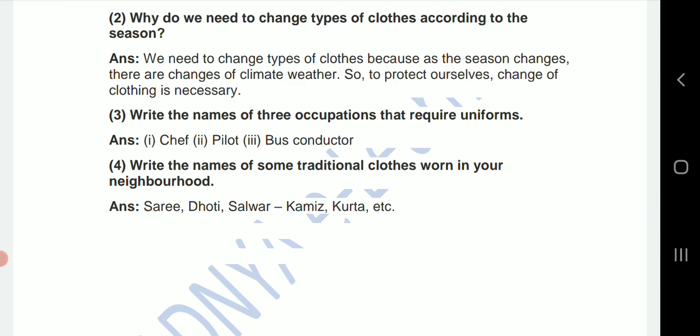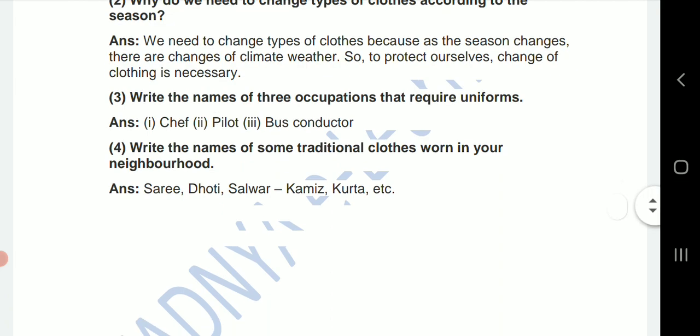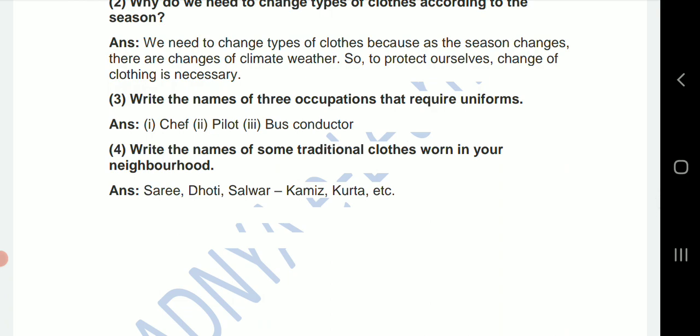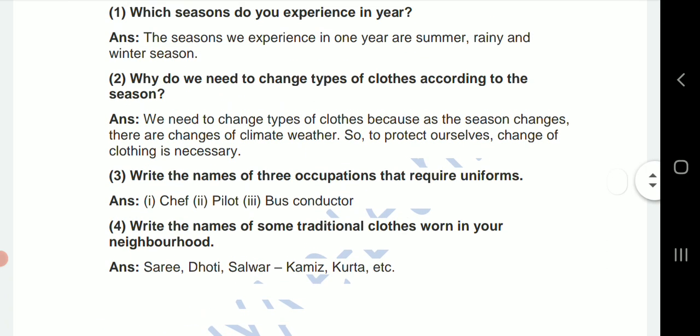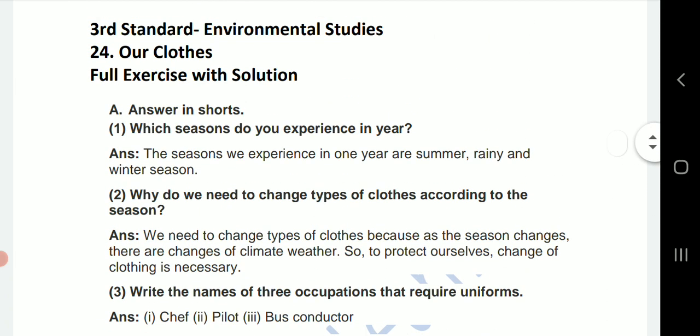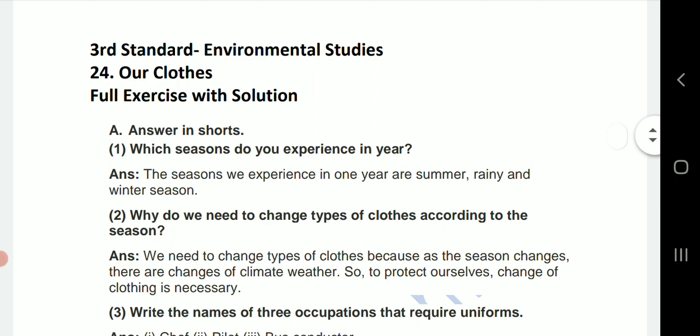Fourth one: write the names of some traditional clothes worn in your neighborhood. The answer includes traditional clothes such as saree, dhoti, salwar kameez, kurta, and others.